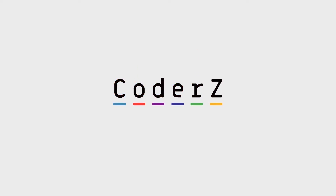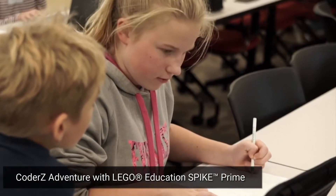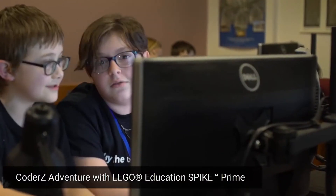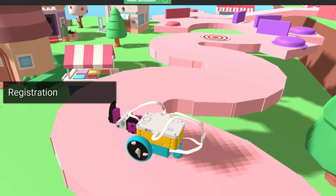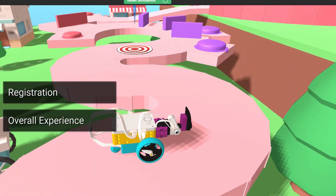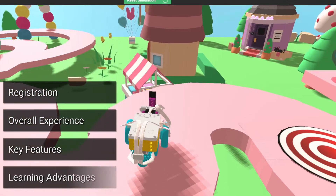Welcome to Coder Z Adventure with LEGO Education Spike Prime. This short introductory video will cover the registration process, overall course experience, key features, and learning advantages.